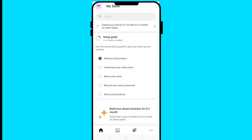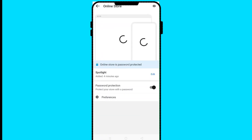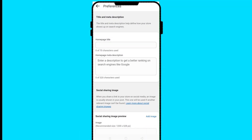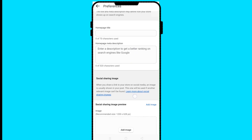We can see our product is already added. Now click on 'Customize your online store.' Here you can set a password for your online store, customize how it looks, edit the spotlight, and click on 'Preferences' at the bottom, which gives you the chance to add your home page title.